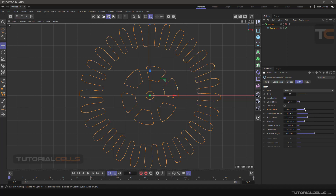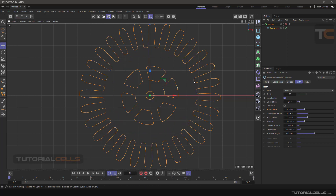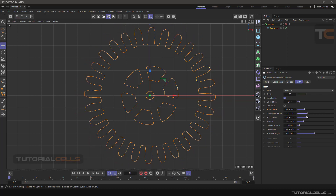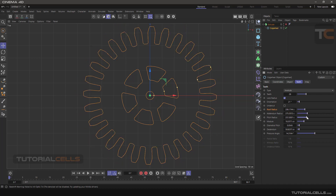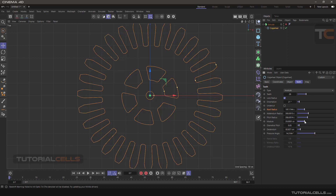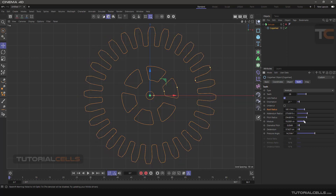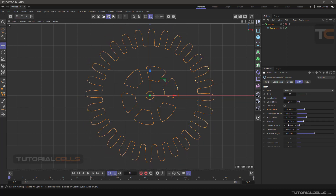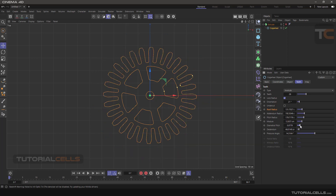You can change the root radius — grab this handle and change it. And the addendum radius as well. As you can see, if you change the pitch radius, all of the settings change depending on that — all of these settings are relative to each other to make an accurate cog wheel for you.